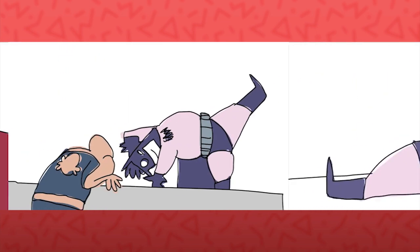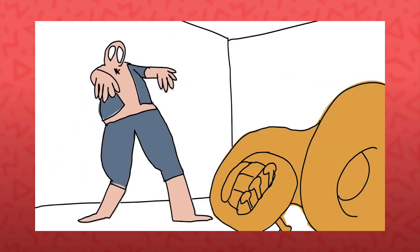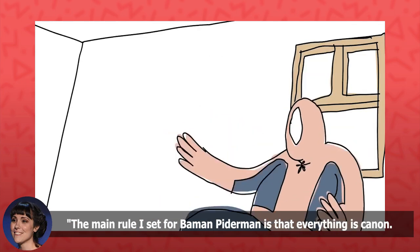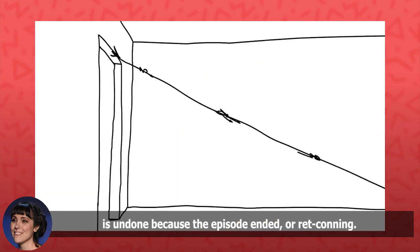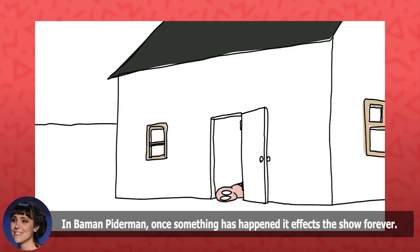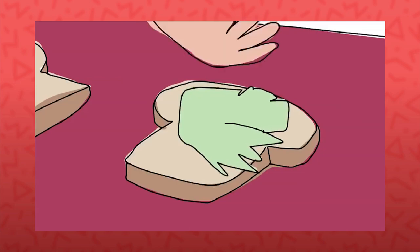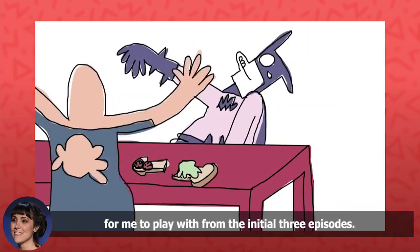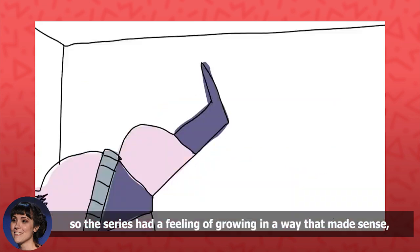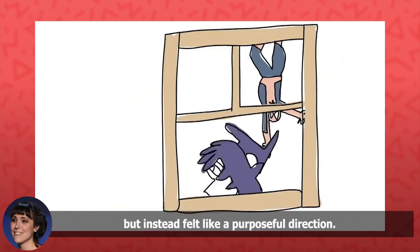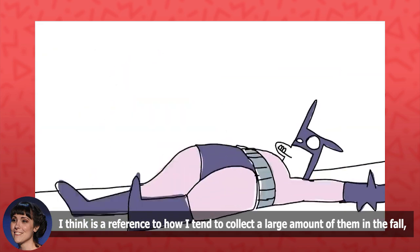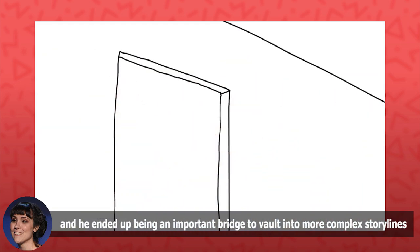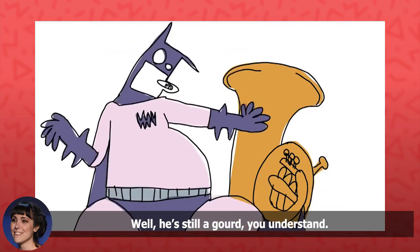With little else to go on, he made two more random shorts. These three shorts are the ones that are random and only random. There is a marked shift in the series in Episode 4 from 100% random to an obsessive continuity once Lindsey took over writing. The main rule I set out for Batman and Piderman is that everything is canon. Nothing enrages me more in comics and movies when everything is undone because the episode ended or simple retconning. In Batman and Piderman, once something has happened, it affects the show forever. We keep a running list of destruction to make sure it all stays broken. I asked her what it was like coming into a directionless series and making something more concrete from it. It was initially quite difficult with the pieces Alex had established for me to play with from the initial three episodes. I wanted to build naturally off them, so the series had a feeling of growing in a way that made sense and didn't drive away people that enjoyed the strangeness of the first few, but instead felt like a purposeful direction. Alex adding a pumpkin, later known as Pumpkin, I think is a reference to how I tend to collect a large amount of them in the fall. And he ended up being an important bridge to vault into more complex storylines as I built him up into a somewhat realistic character and not a Gord. Well, he's still a Gord, you understand.